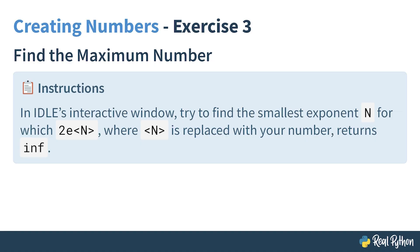This is the final exercise in this section. Your task is to find the smallest exponent n such that 2 times 10 raised to the power of n returns infinity. Let's see if you can find it.